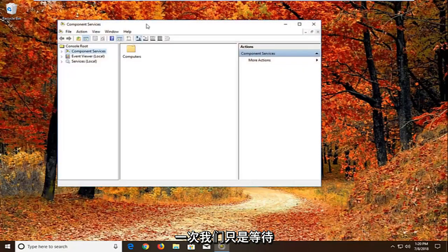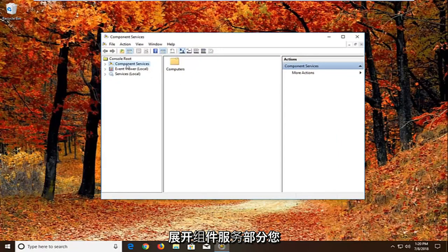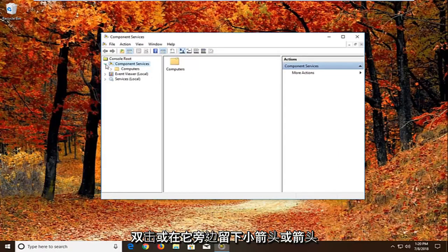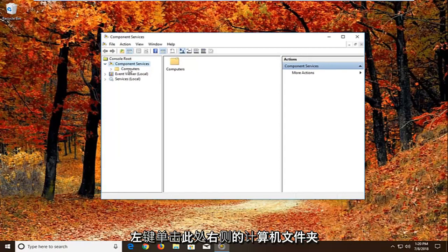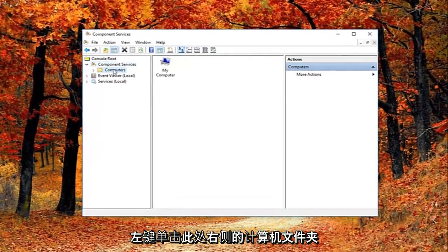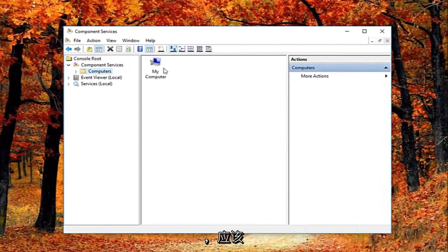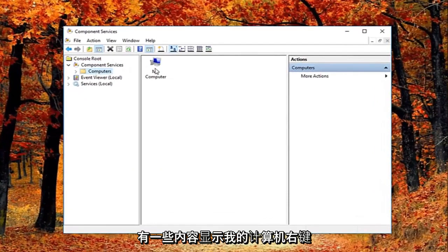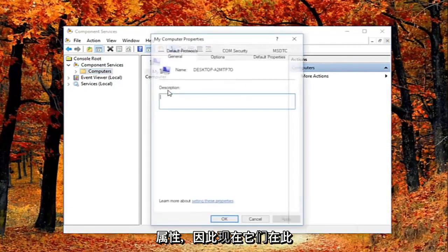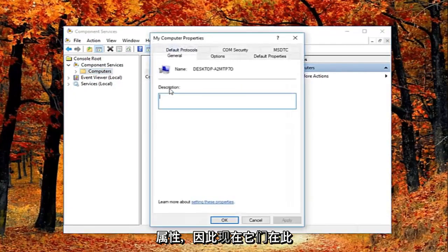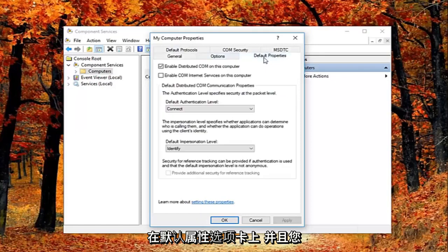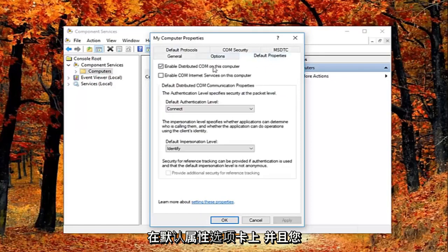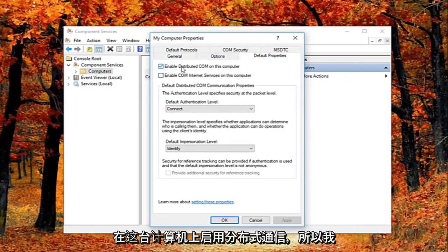And we're just going to wait for the screen to open up here. You want to expand the component services section. Either double click or left on the little arrow next to it. And then you want to just left click on the computers folder right here. Now on the right side there should be something that says my computer. Right click on it. And then left click on properties. So now they're in this properties window. You want to left click on the default properties tab.